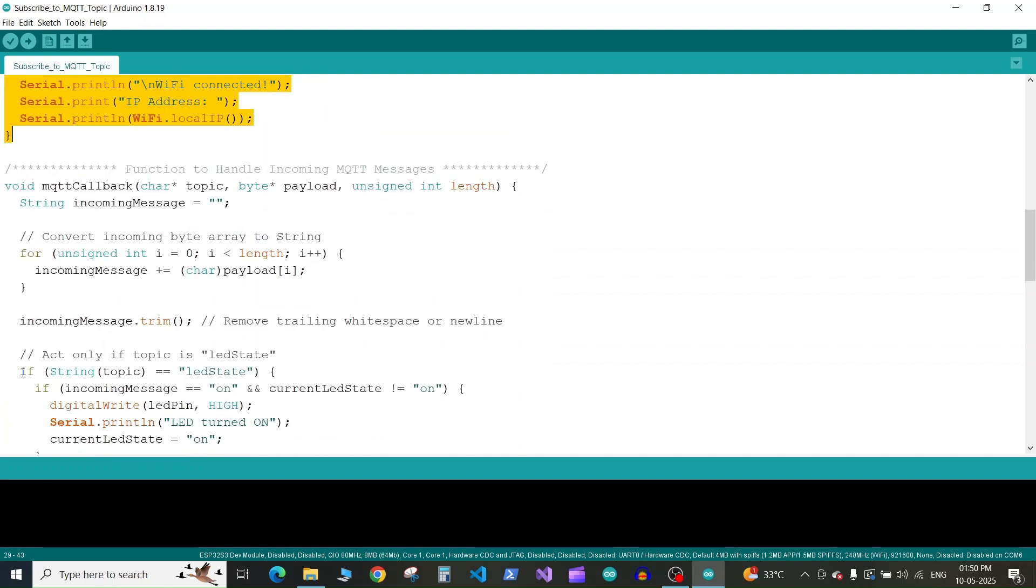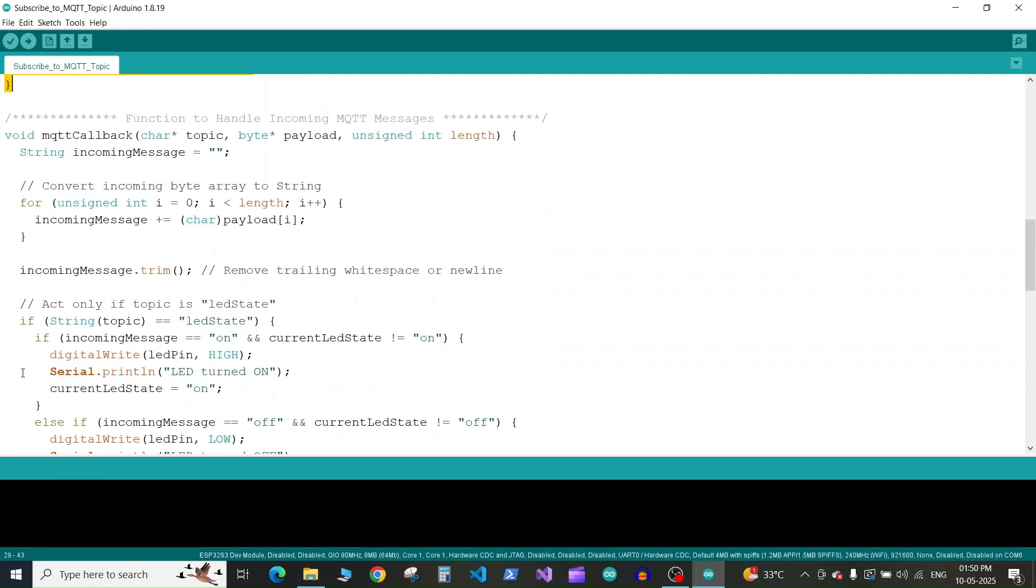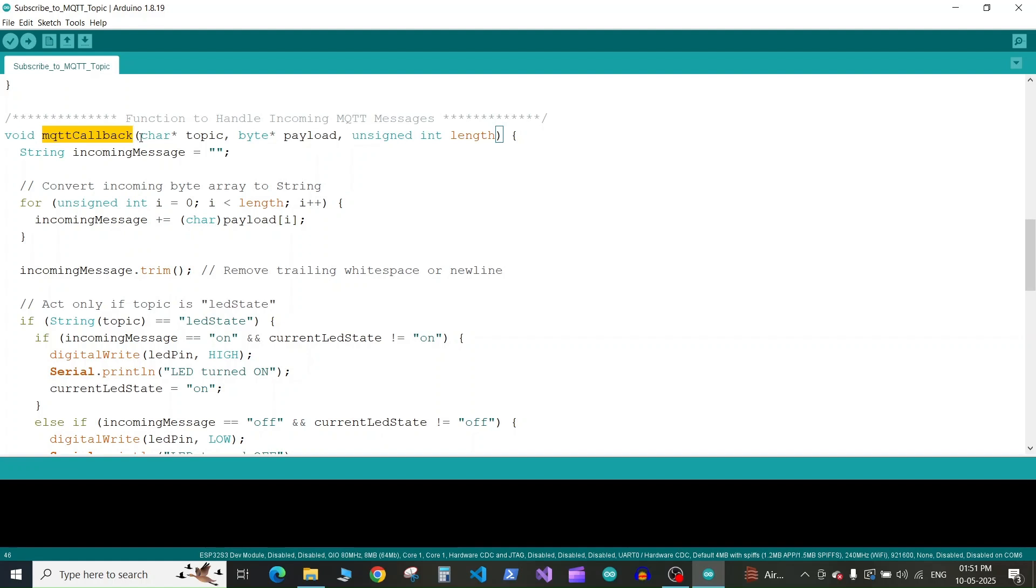Next we have a callback function which will get triggered every time a message is published on any MQTT topic. This function is of type void because it doesn't return anything. The name is MQTT callback. The inputs to this function are the pointer to the topic name, the pointer to the payload or message received, and the variable to store the length of the message received.